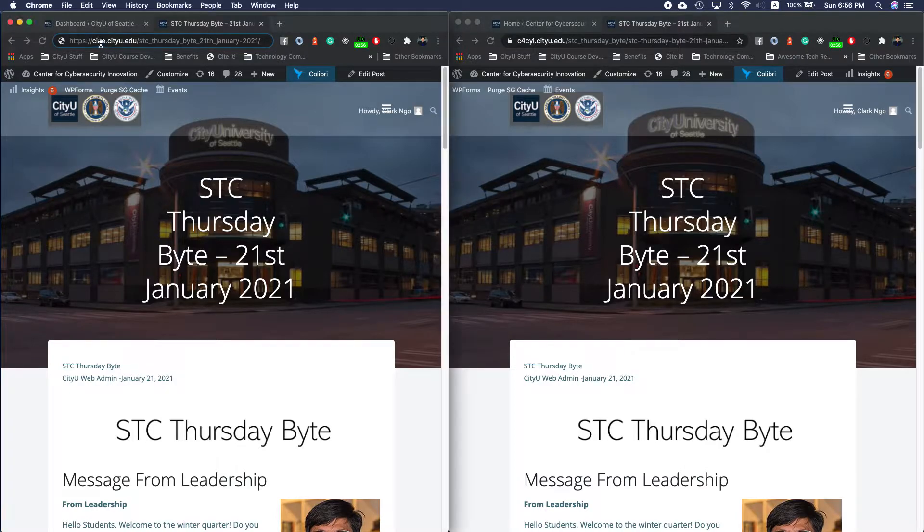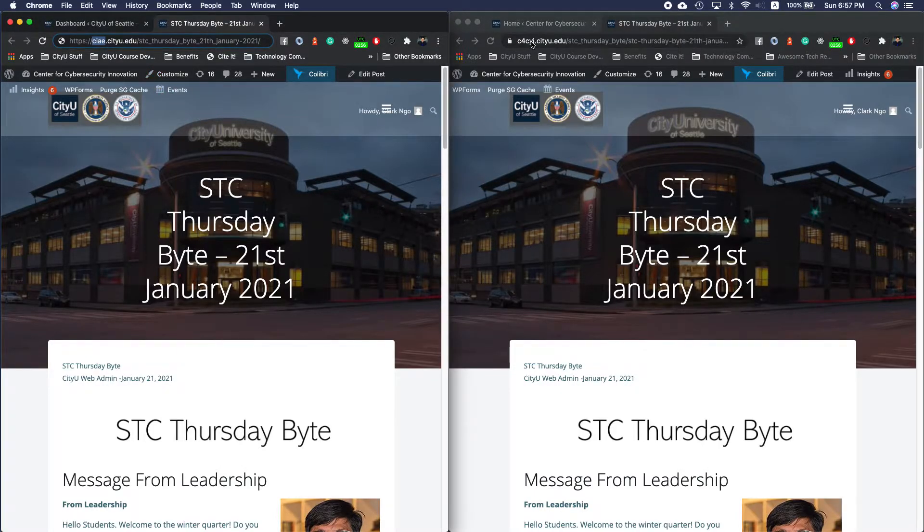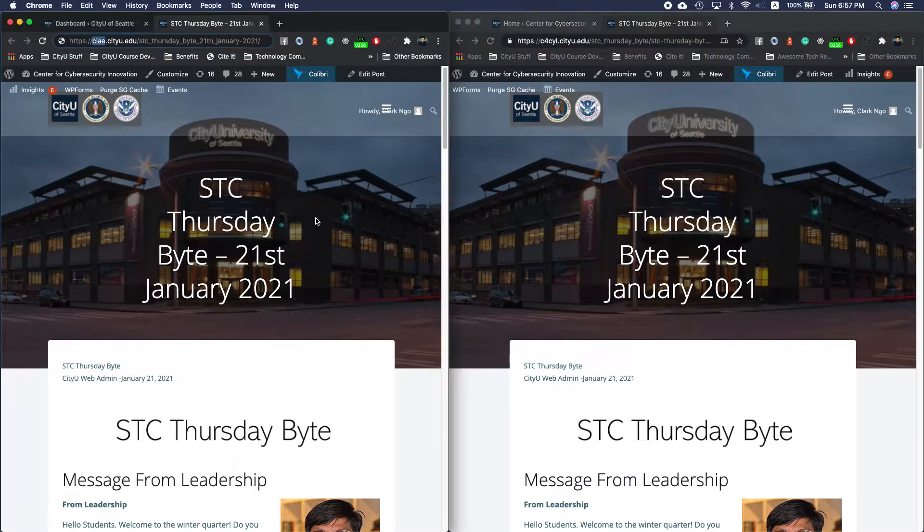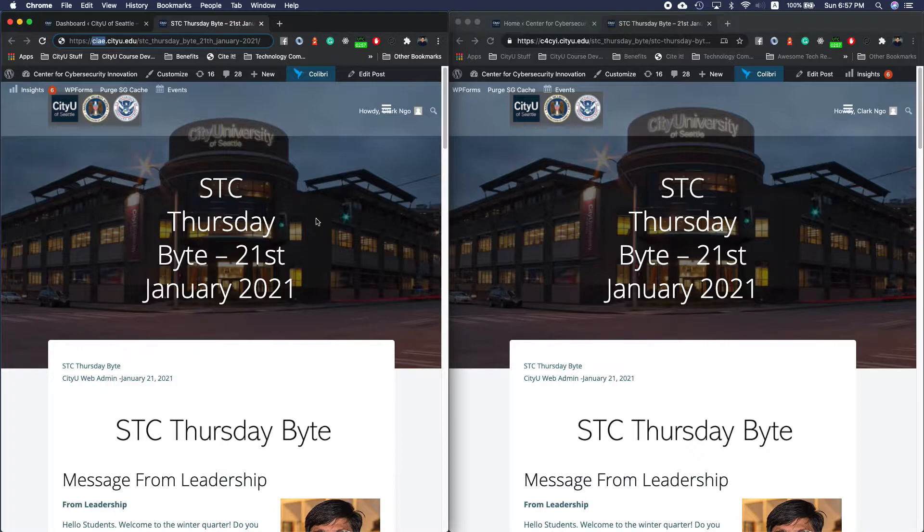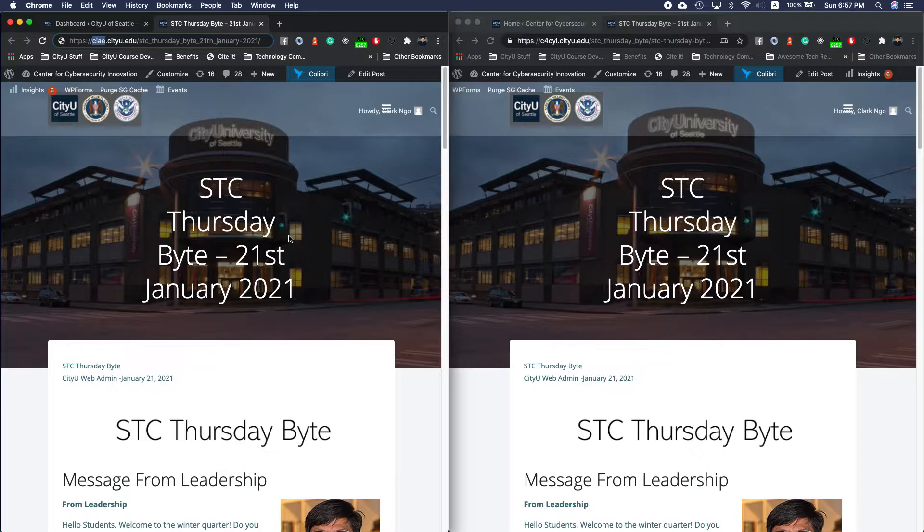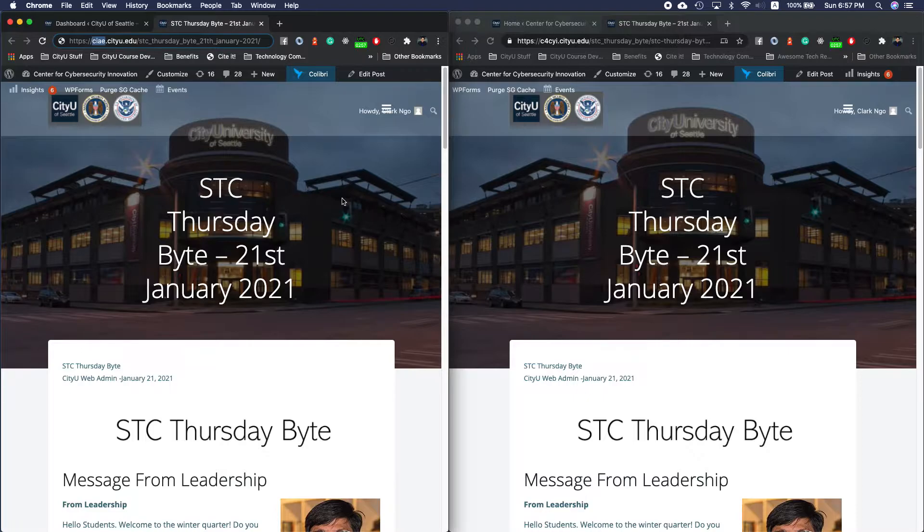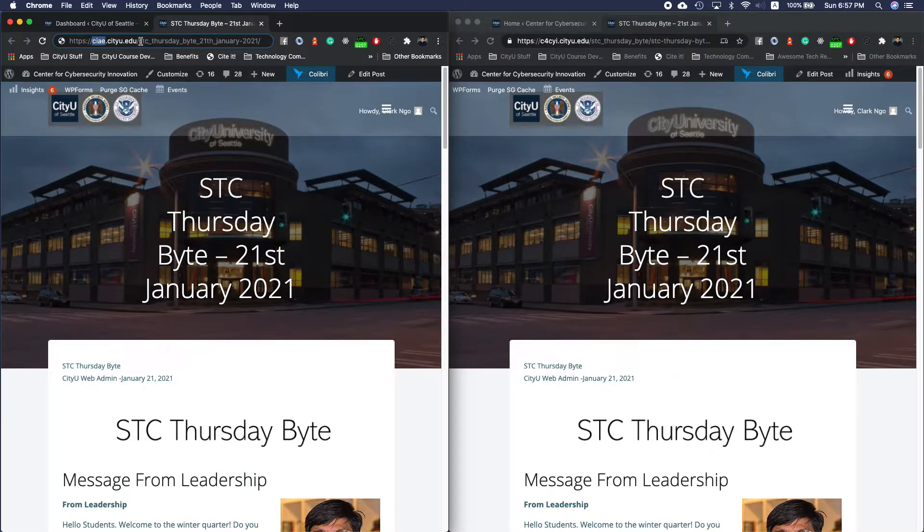Our old subdomain is ciae, our new subdomain is c4cyi. One of the problems that we are trying to solve is we have an existing post in the old domain that we want for users who know the old subdomain to be redirected to the new subdomain.